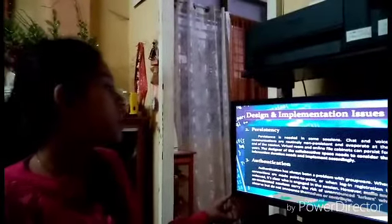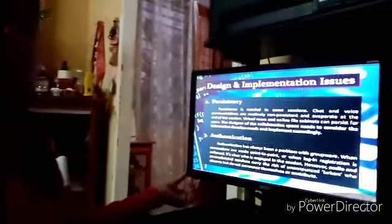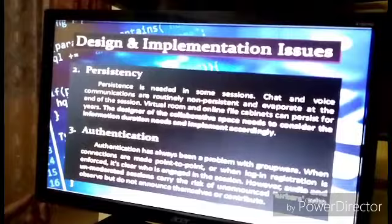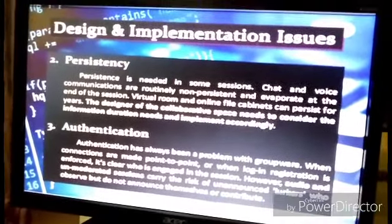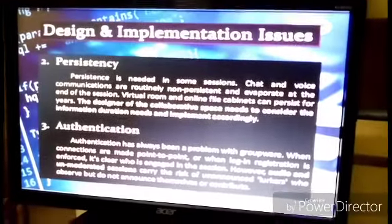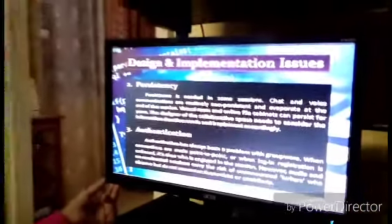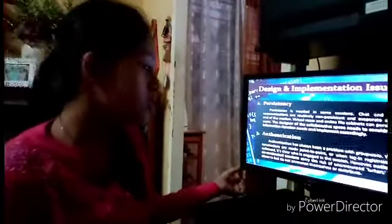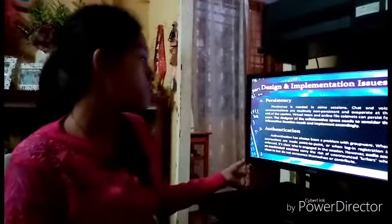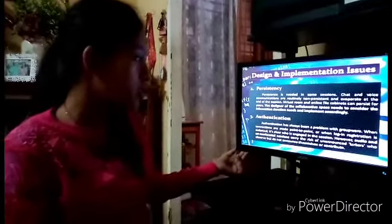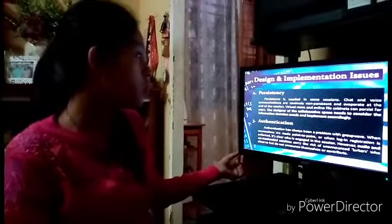The second issue is persistency. Persistence is needed in some sessions. Chat and voice communication are routinely non-persistent and evaporate at the end of the session. However, virtual rooms and online file cabinets can persist for years. The designer of the collaborative space needs to consider the information duration needs and implement accordingly.